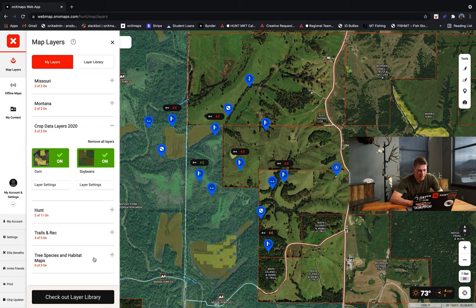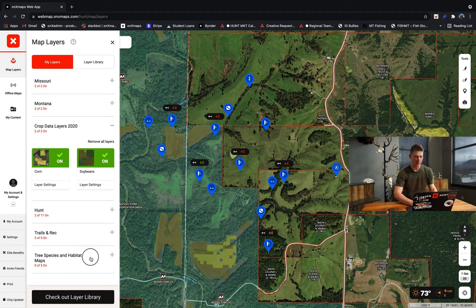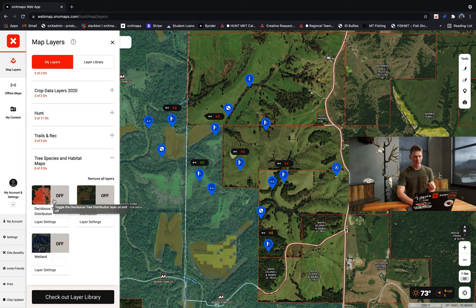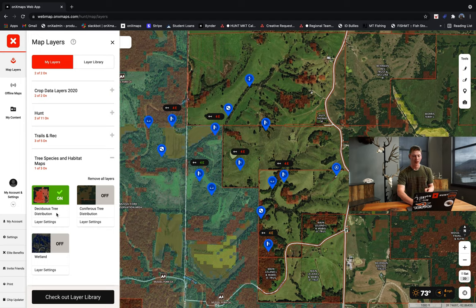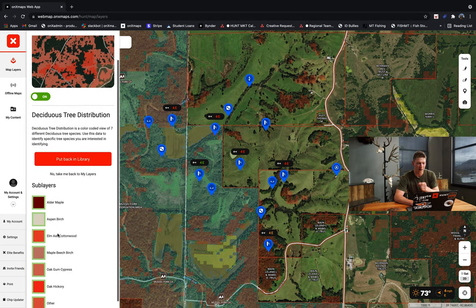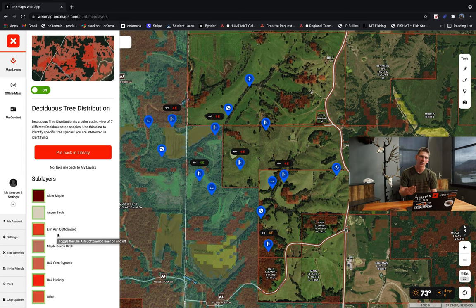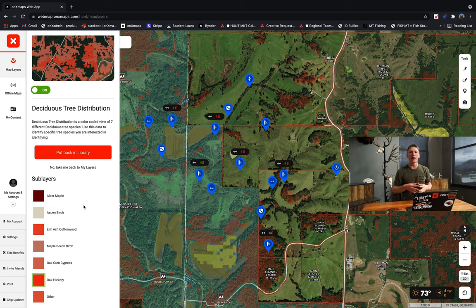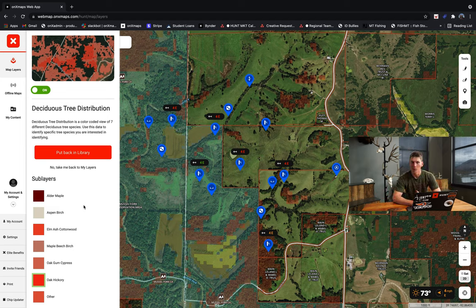The next layer to check out is a brand new one from OnX — under the tree species and habitat maps. If you click on that, right now there's deciduous tree distribution, coniferous tree distribution, and wetlands, with more layers being added soon. I'm going to flip on the deciduous tree distribution layer, and under layer settings you can get very granular as to what type of deciduous tree you're interested in finding. I'll deselect the others and leave only the oak hickory layer on, because that's going to give me a great idea of where mature stands of oaks are to hopefully find that mast crop on the ground that deer will be keying in on throughout much of October.